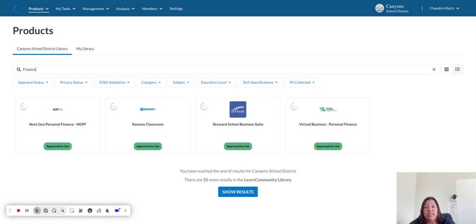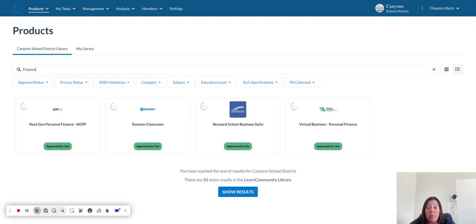I can see that NextGen Personal Finance, Ramsey Classroom, and Virtual Business Personal Finance have all been approved. Maybe one of those will work for you.